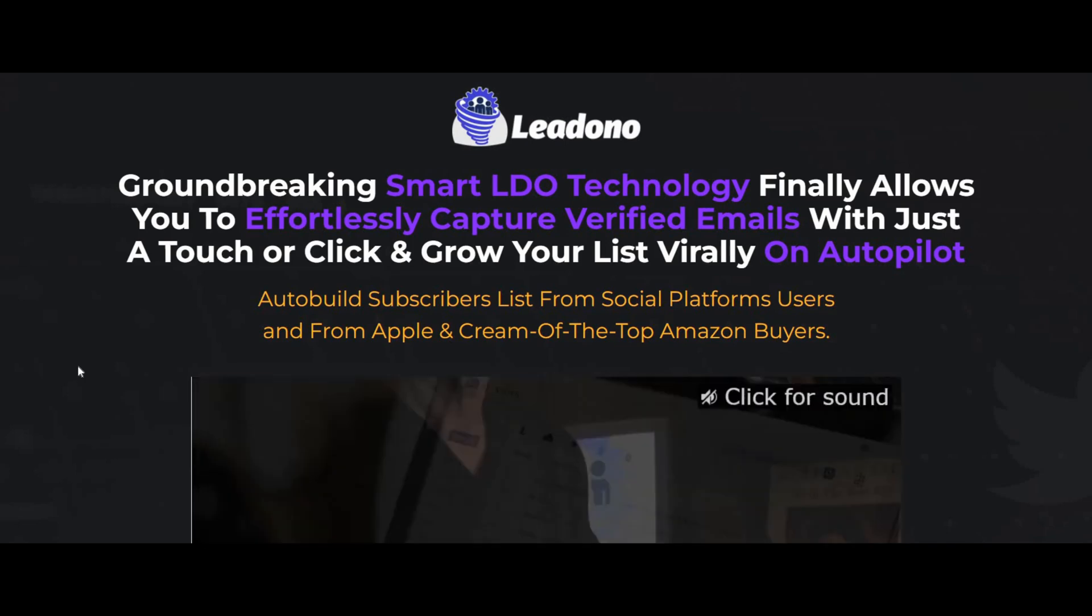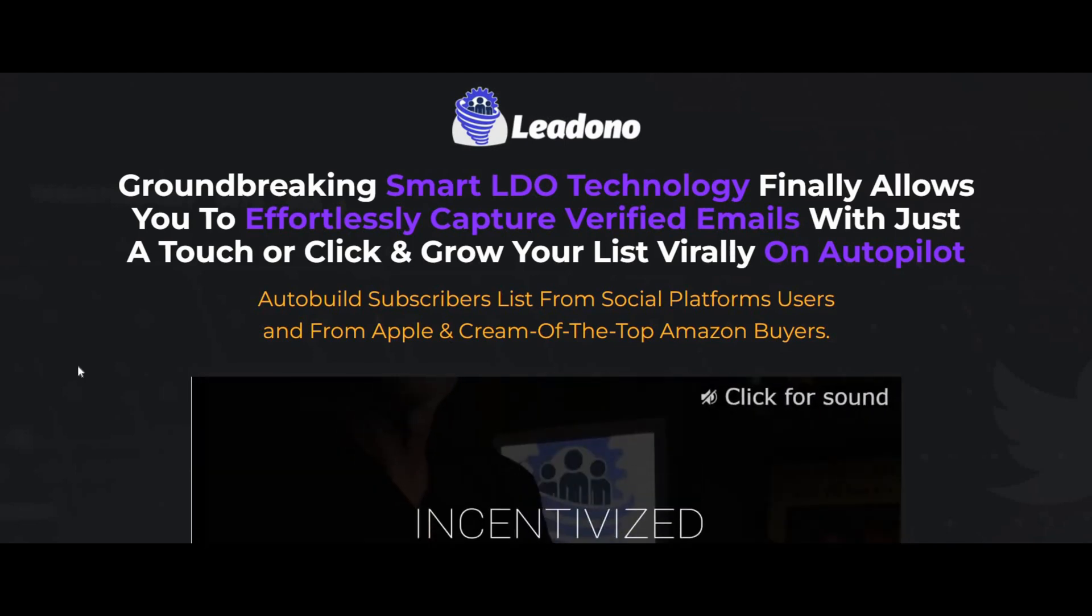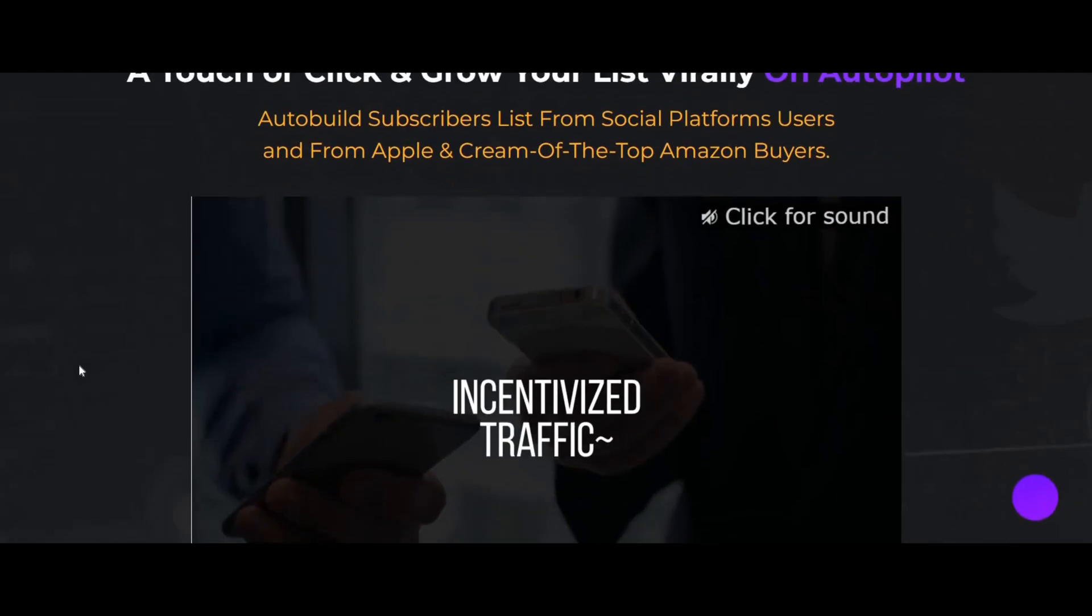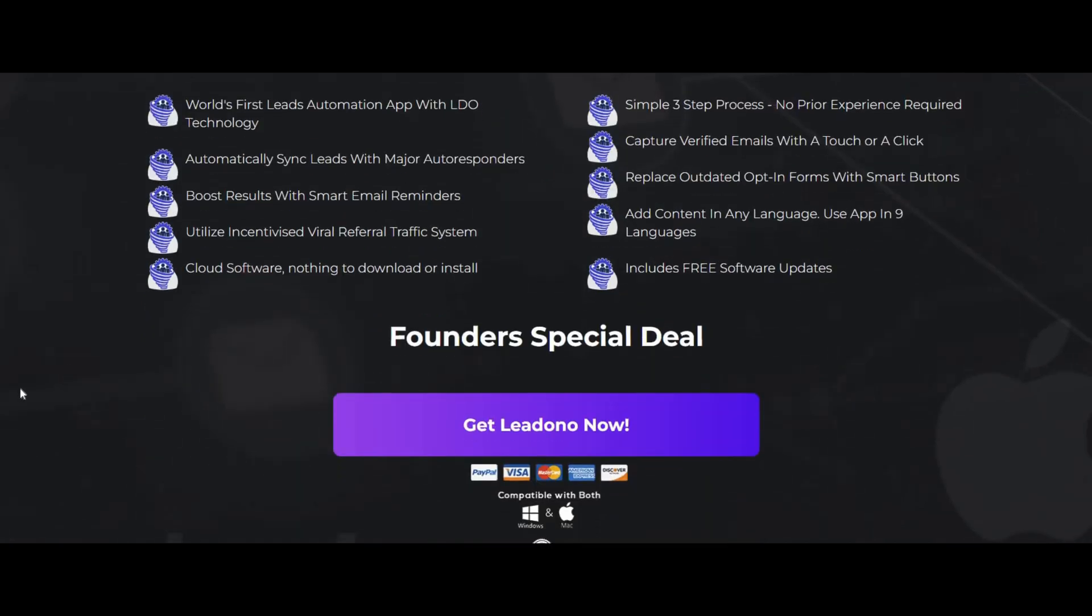Hey, my name is Amin from WhatBlag, and in today's video we're going to be reviewing a lead generation software called Leadono. I'm going to be showing you exactly what Leadono is and how it works, and by the end of this video you should know if Leadono is the right software for you.